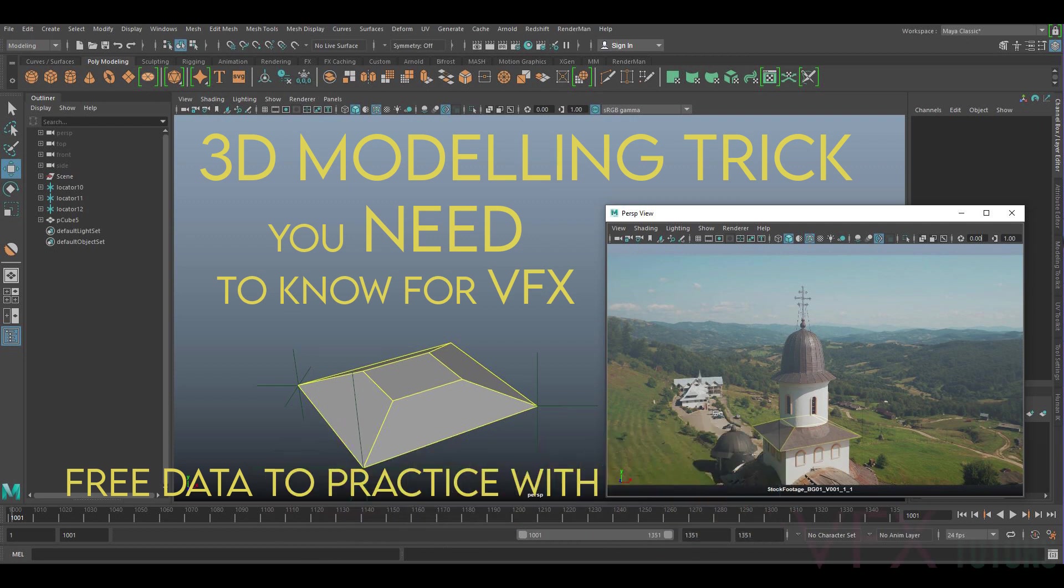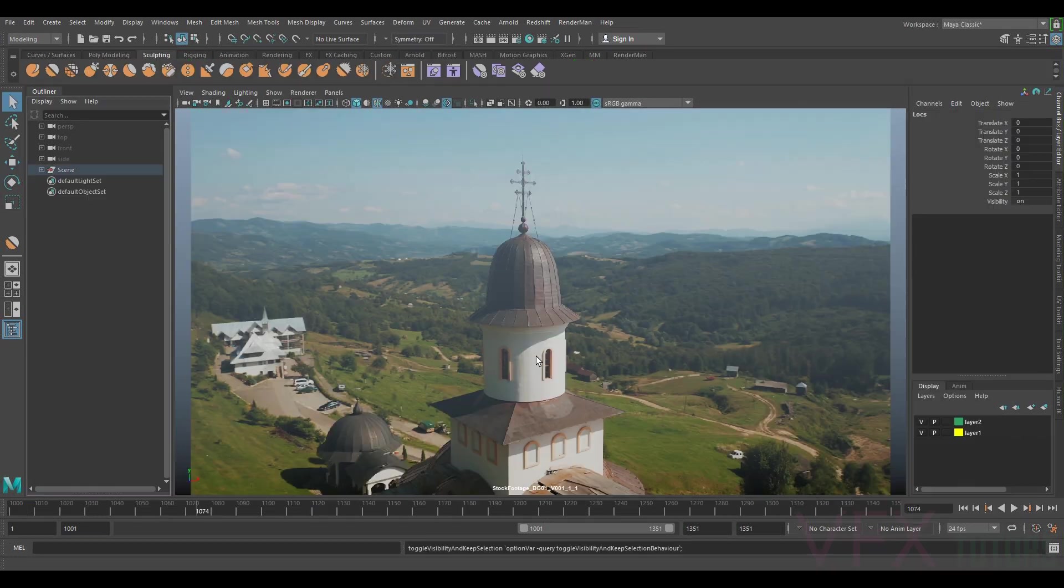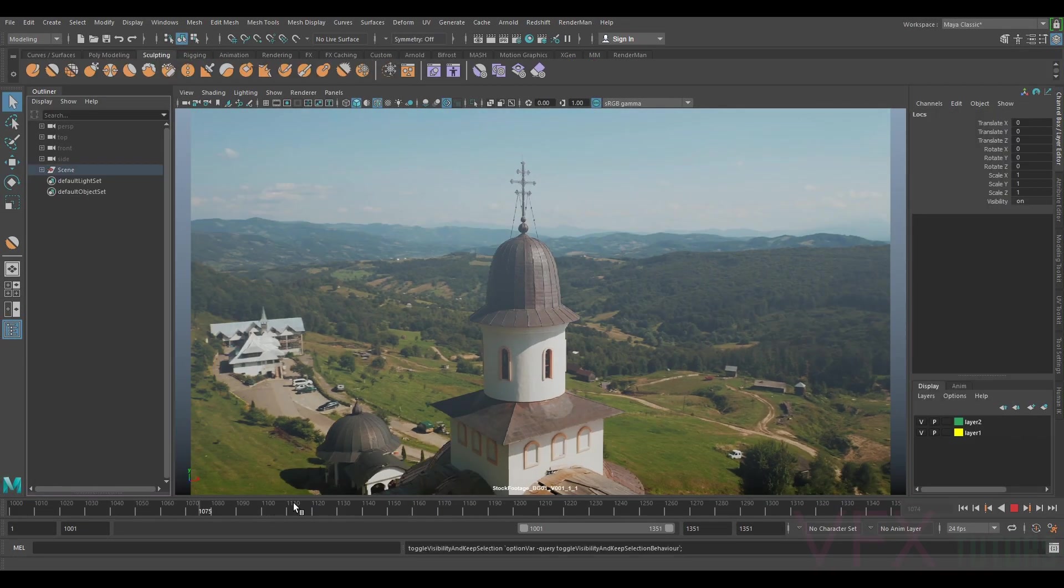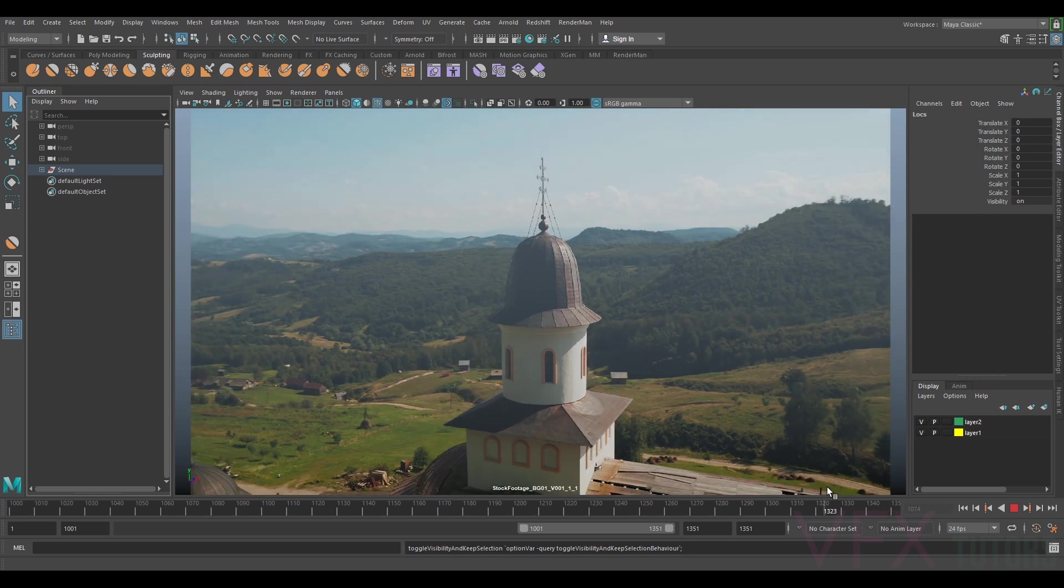Hi and welcome to VFX Tutors. I'm Josh and in this tutorial I'm going to go through your most valuable 3D modeling trick for VFX. I've got Maya open and I've got this shot open I've done previously.